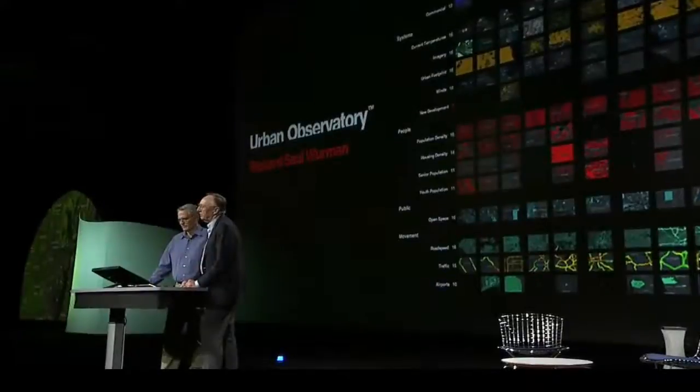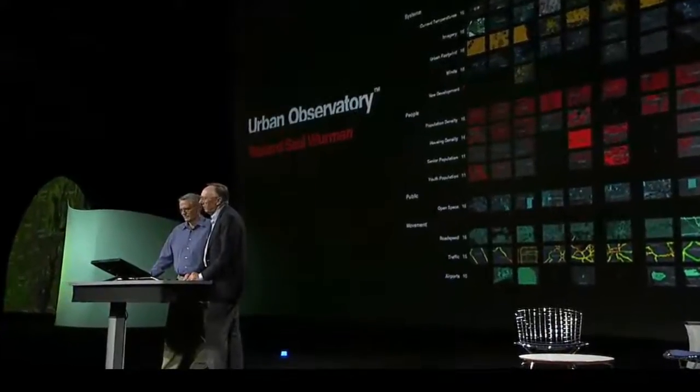It's called the Urban Observatory and it's expressed in two forms. First, a cool website that gets released when? Now. And second, an incredible display.